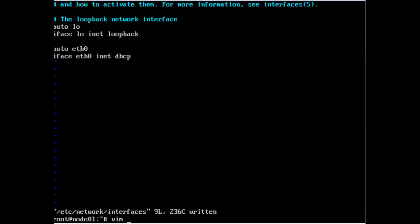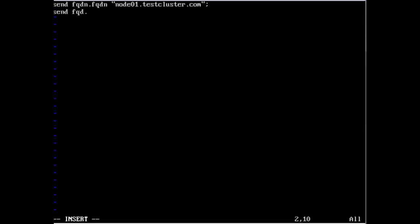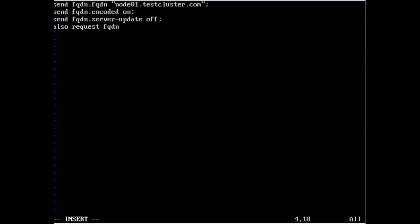Edit /etc/dhcp/dhclient-eth0.conf so that when the node connects, it sends the hostname to the DNS service. In here we want to add: send fqdn.fqdn "node1.testcluster.com"; send fqdn.encoded on; send fqdn.server-update; and also request fqdn.fqdn. That should be it.